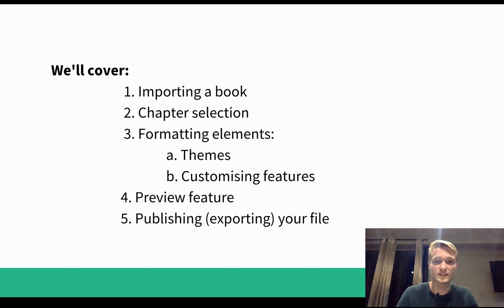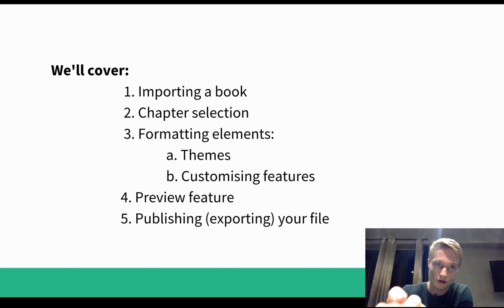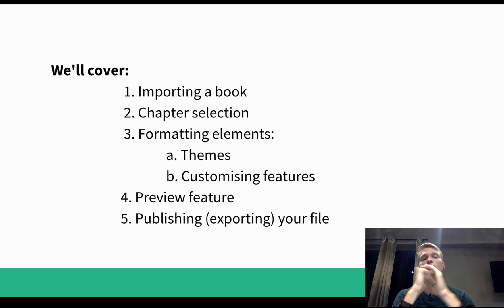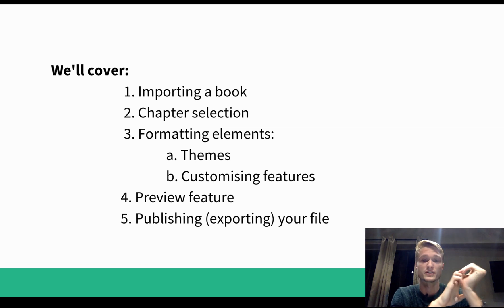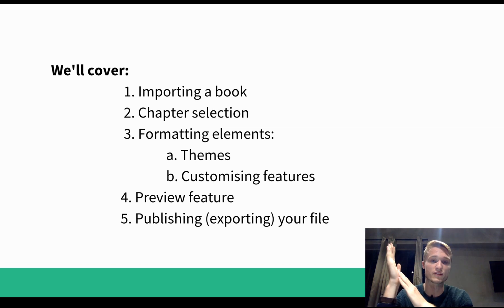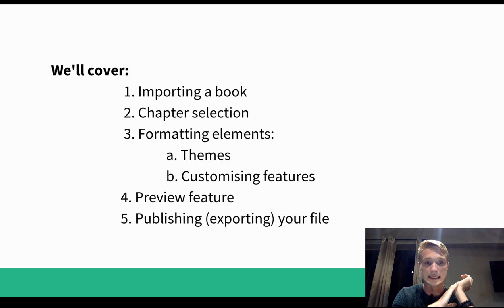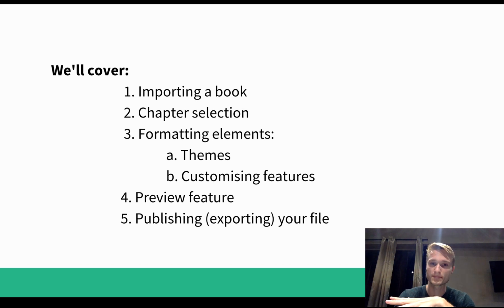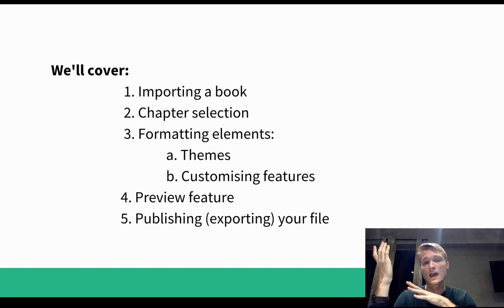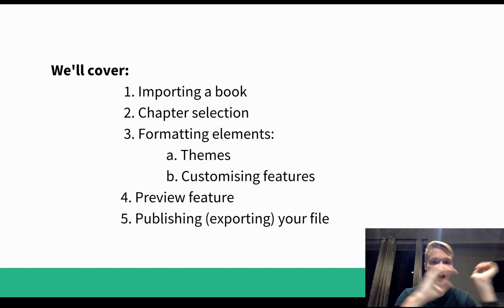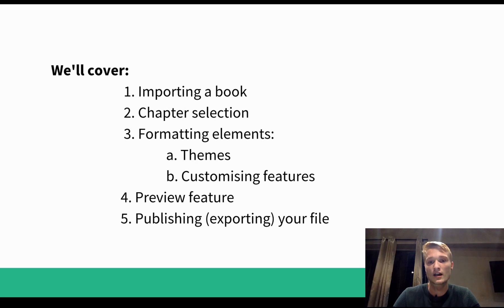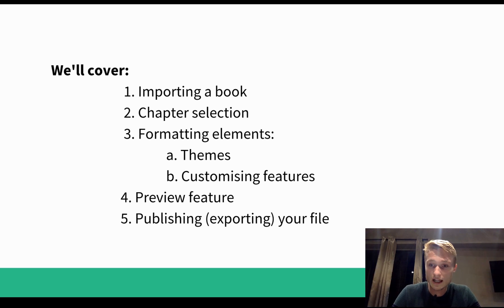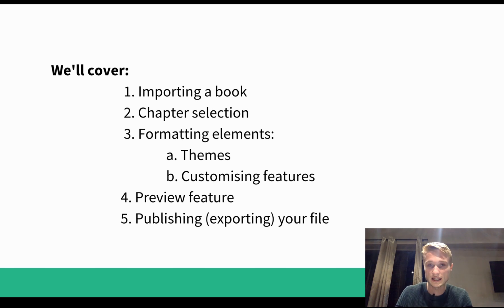And once you've installed it, this is what this tutorial is going to cover for you. First we'll import a book, I'll show you how to import a book, I'll show you the three options that they provide, the three book types that the software provides. Then I will show you how chapter selection happens, pretty simple stuff. Then I will walk you through all of the formatting elements, all of the customizing features within the formatting elements.